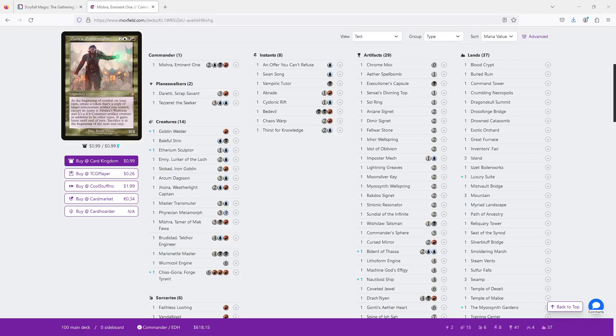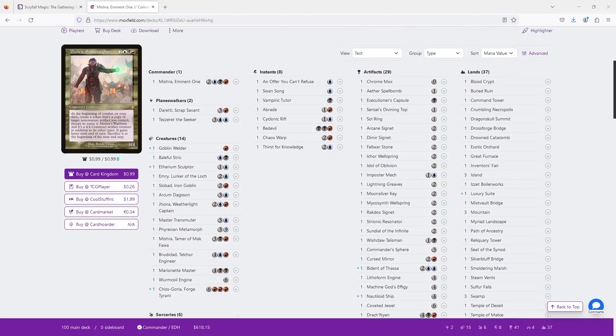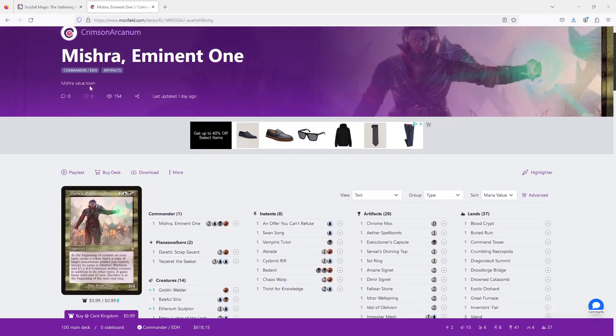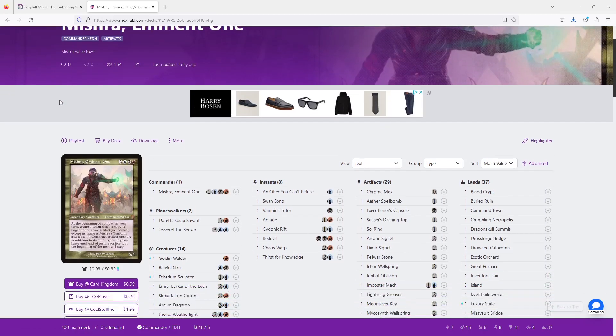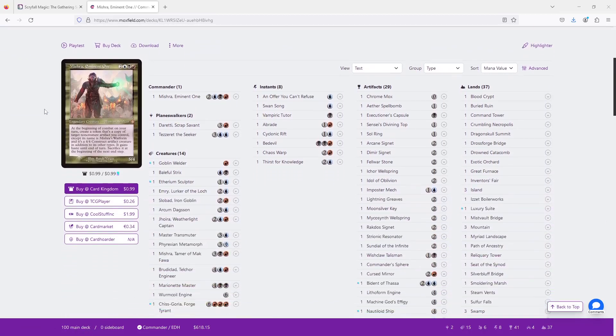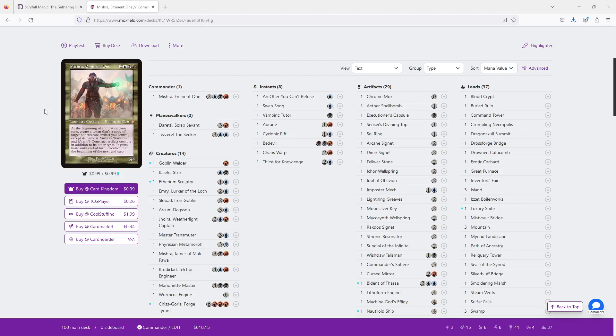Hey everyone, Cursed Deck Builder here, making our way to 10,000 decks, and we are looking at a Mishra Eminent One deck that comes from Crimson Arcanum. As always, the decklist will be in the video description below, so I recommend you take a look at it at the same time I do. That way you can make your own decisions and opinions, and then we can see if we agree or not.